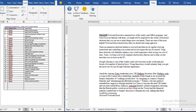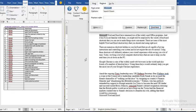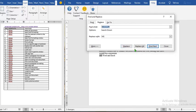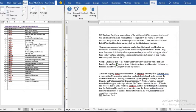Ctrl+H is used to replace text with another text. When we click Ctrl+H, for example, we can replace 'Microsoft Word' with 'MS'. We type in 'MS', click Replace, and two replacements are made — so where we had 'Microsoft Word' before, it is now 'MS Word'.